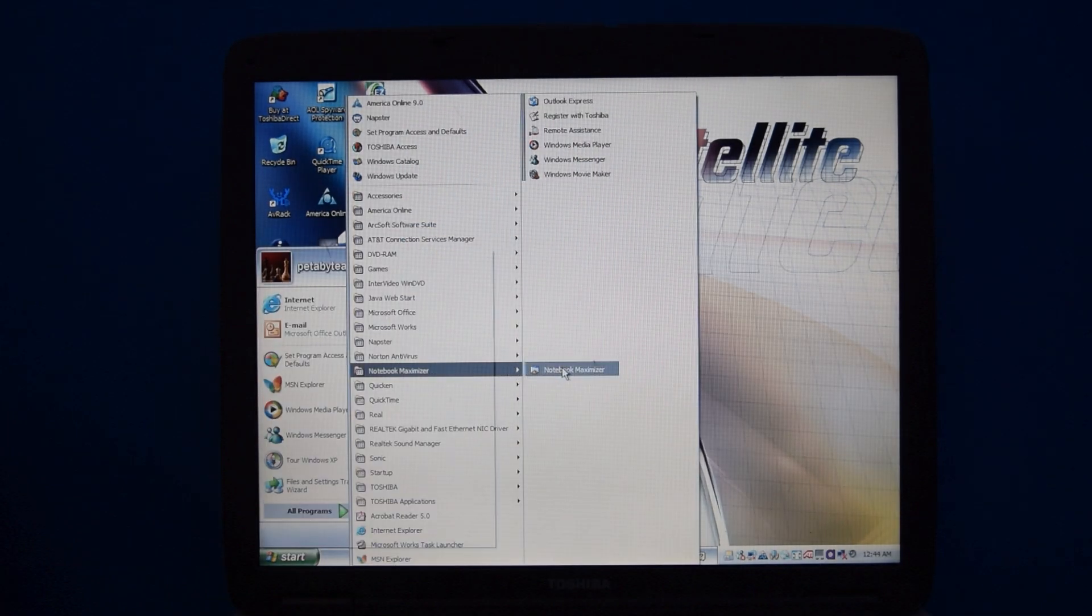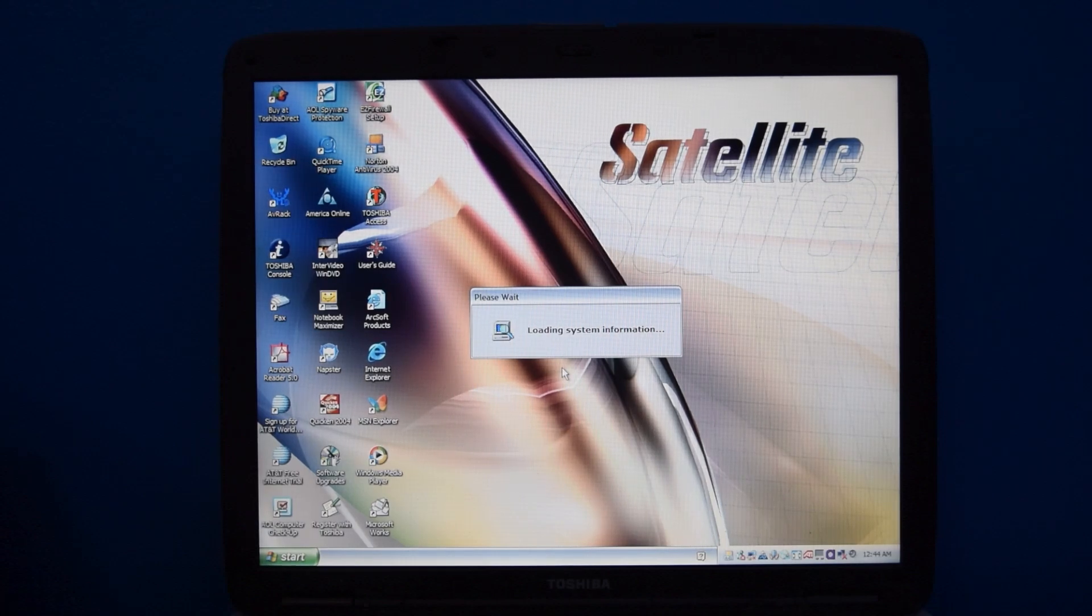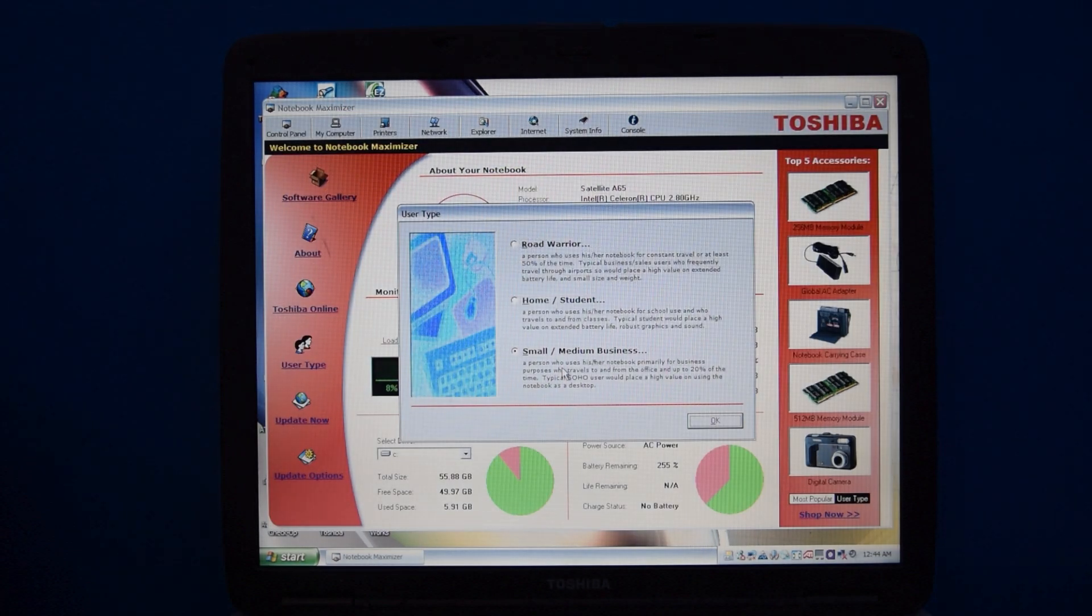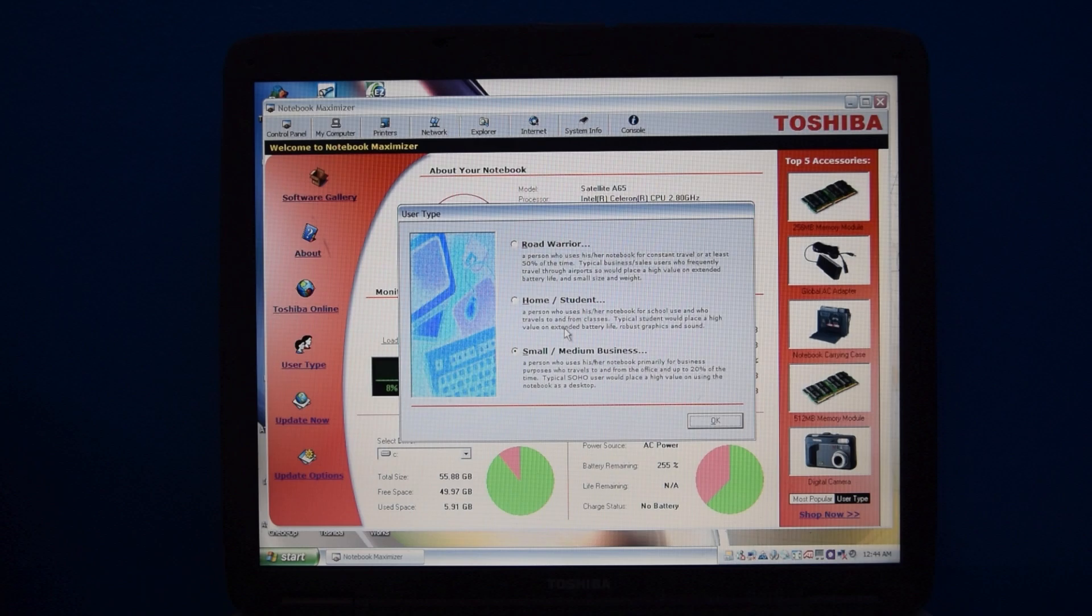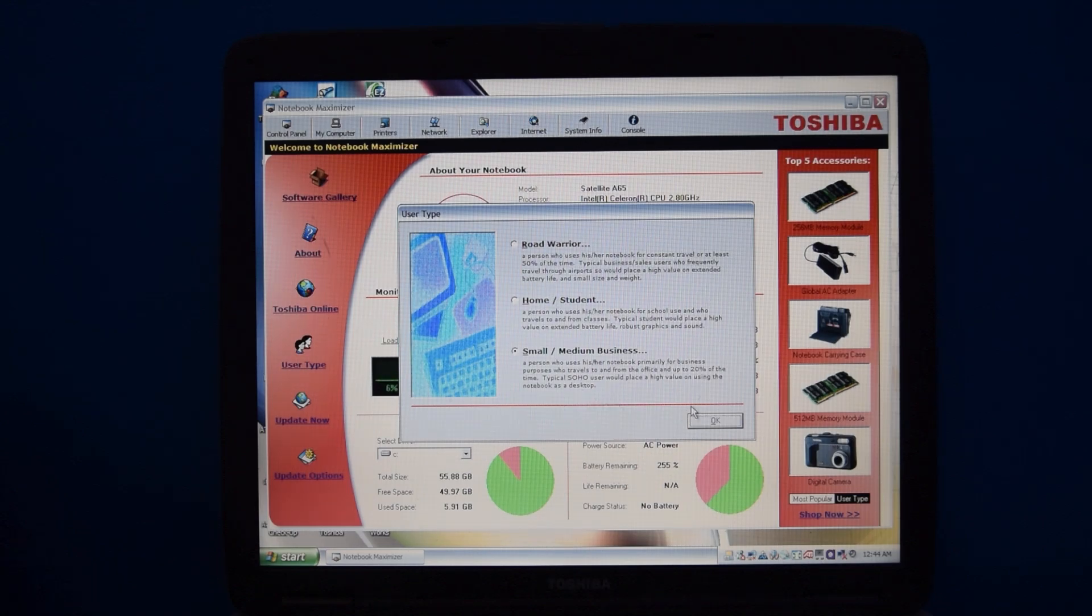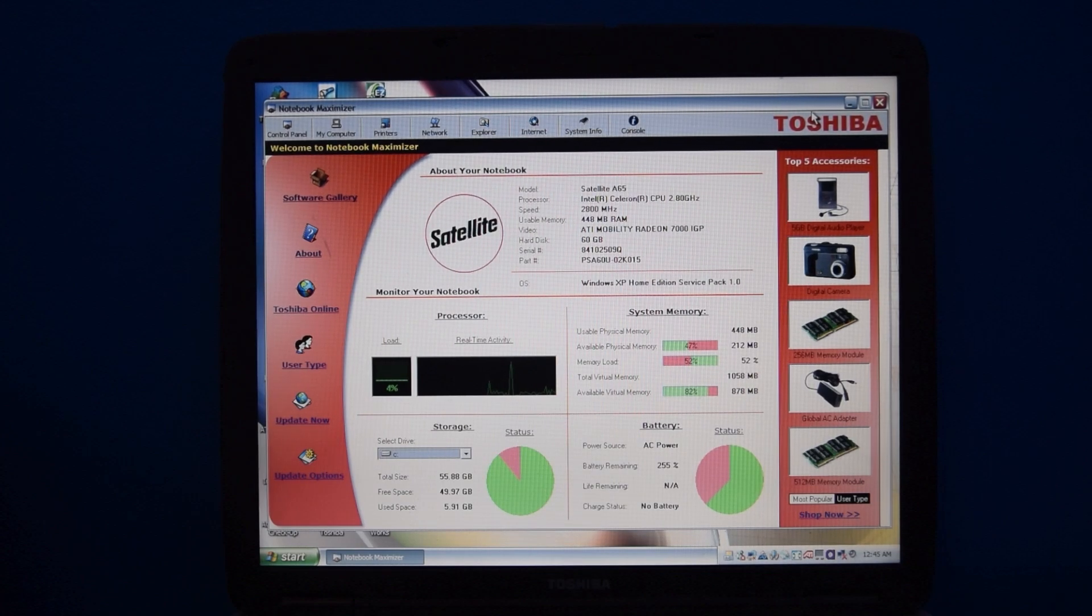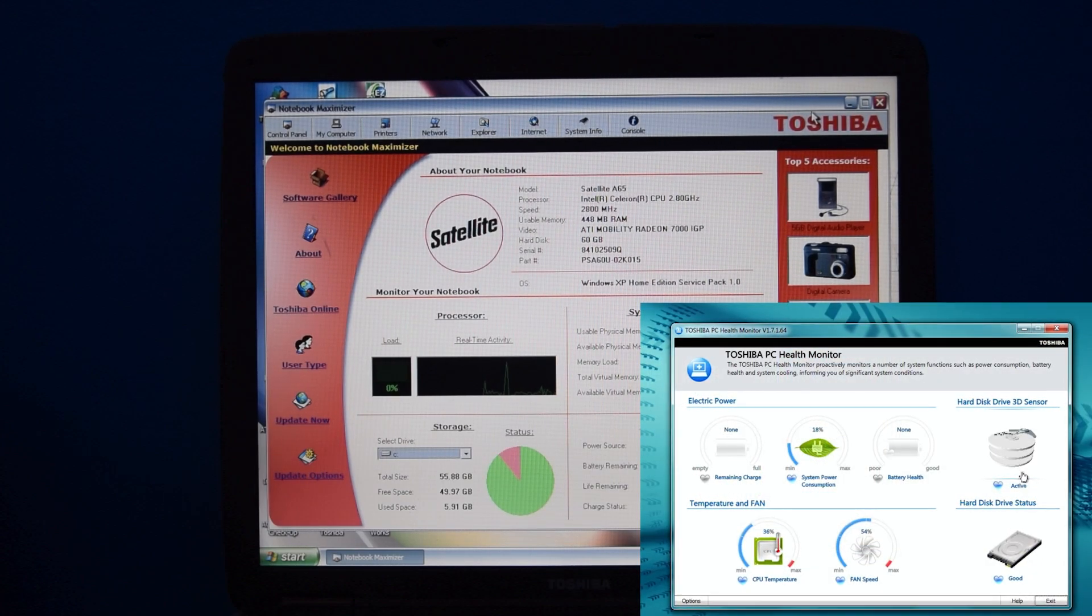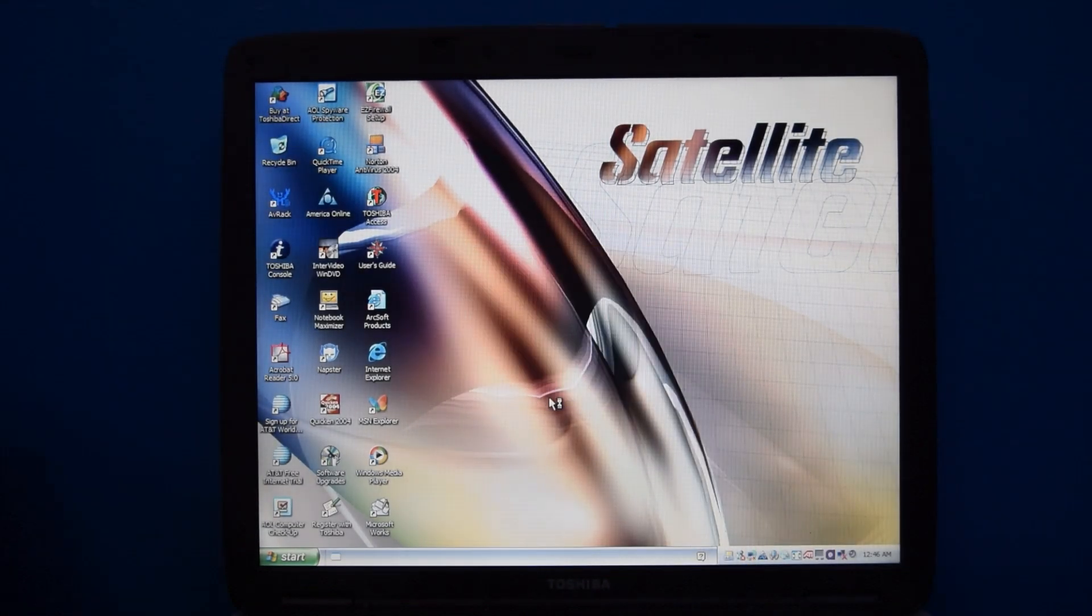Next, we have this program called Notebook Maximizer, which I have no idea what this is, but apparently, it's actually a system information kind of thing. When you first open it, you get this prompt for your user type. You can select between Road Warrior, if you travel a lot, Home Student, if you are a useless piece of shit all day, or Small Business, which, alright. But it's actually kind of a neat program. It tells you information about your computer and gives you helpful shortcuts to accessories and software and other things you might want. The A665 has a similar program, but not quite the same thing.